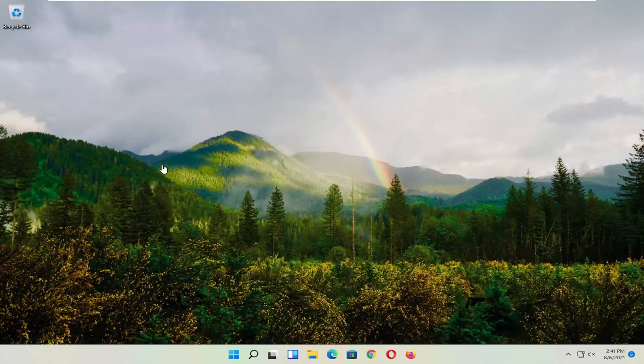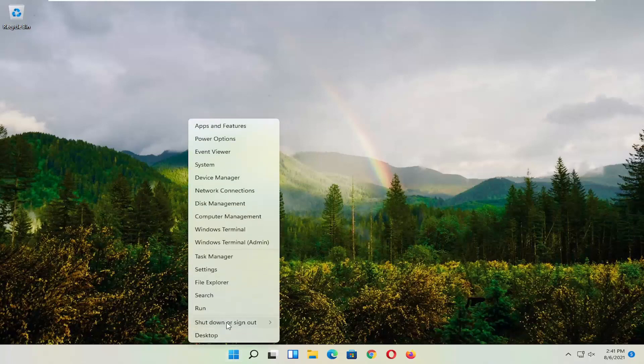First thing I recommend doing, honestly probably going to be the easiest thing, which is to restart your computer. So right-click on the Windows Start button, select Shut Down or Sign Out, and then select Restart.